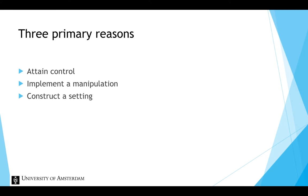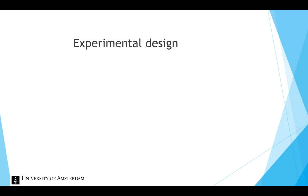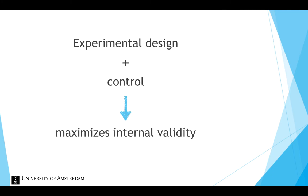Because of the large amount of control, a lot of experimental research is done in a laboratory setting. The experimental design, combined with the control that a lab setting offers, maximizes internal validity.